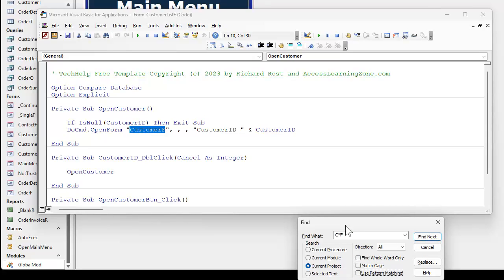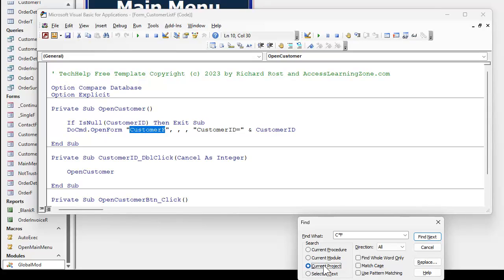You with me so far? Pretty straightforward stuff. This gets a lot of beginners. This whole thing here. Like knowing this will search the entire database. This just searches the module that you're in.